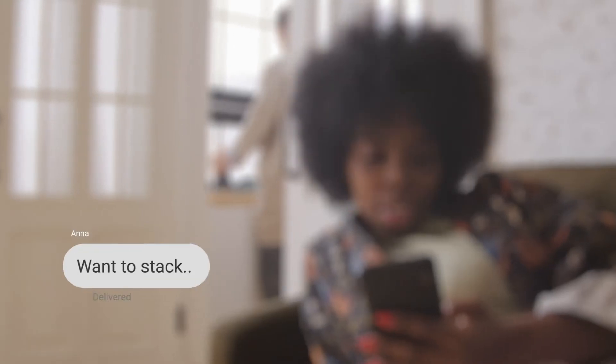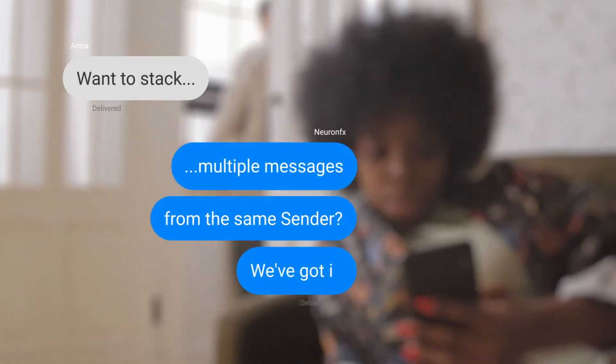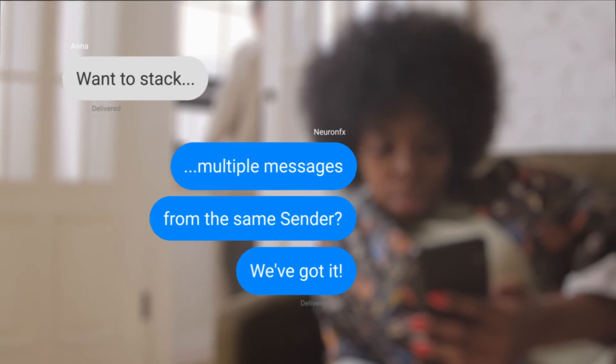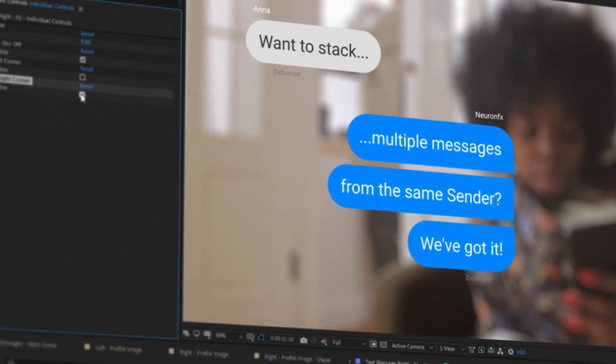Want to stack multiple messages from the same center? We've got it! And flatten the corners with a single click.